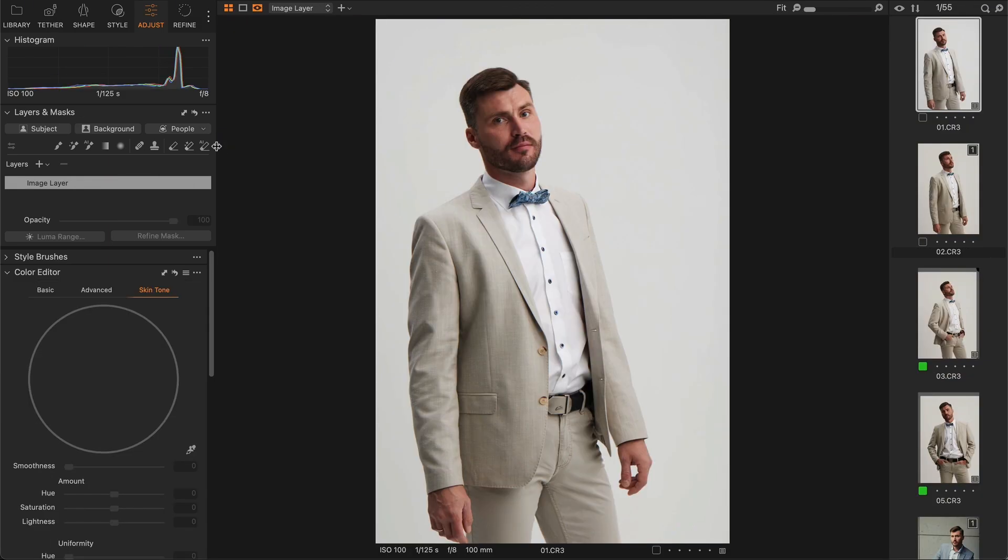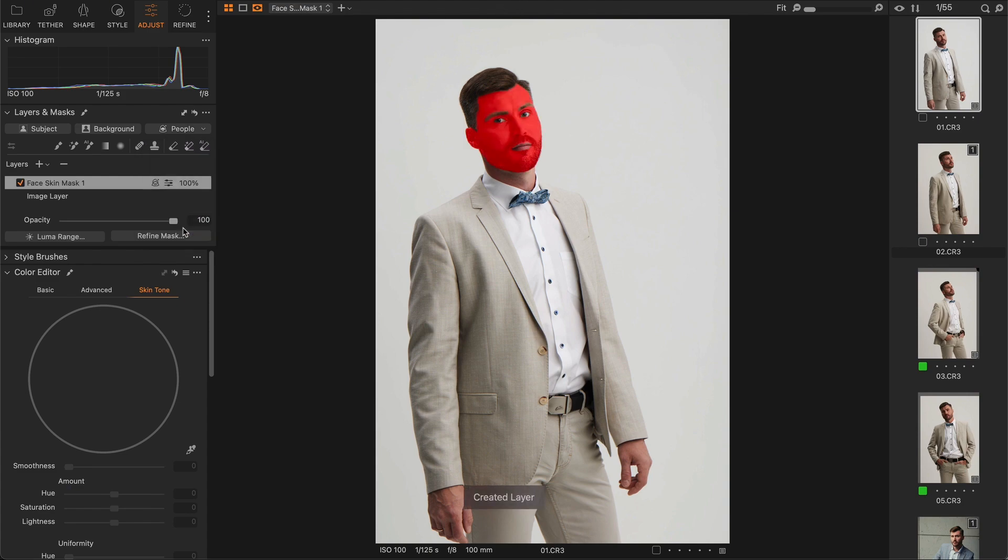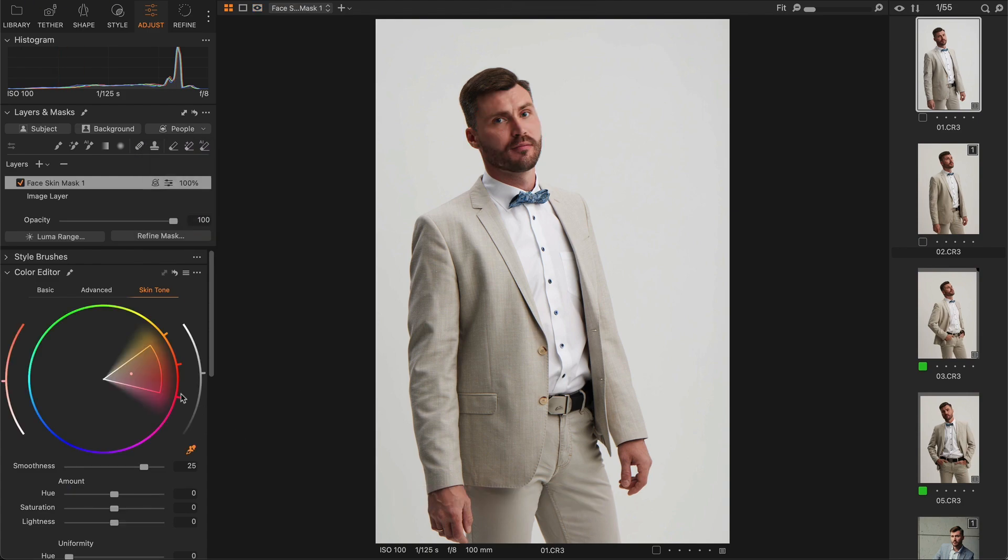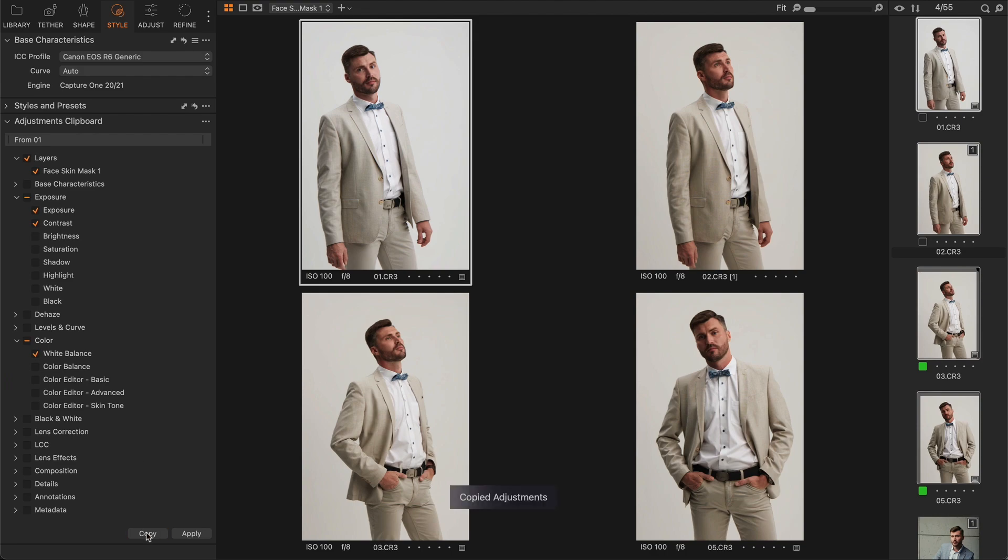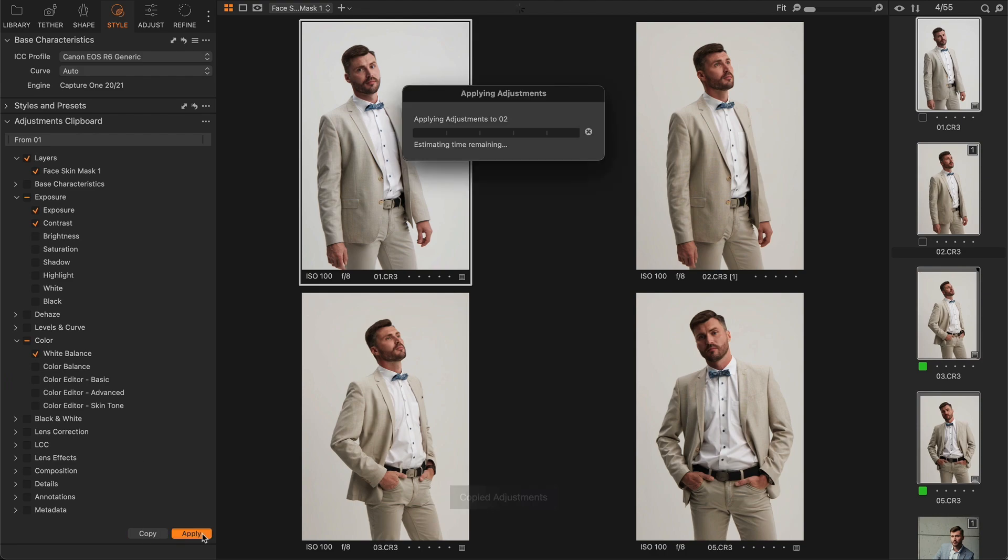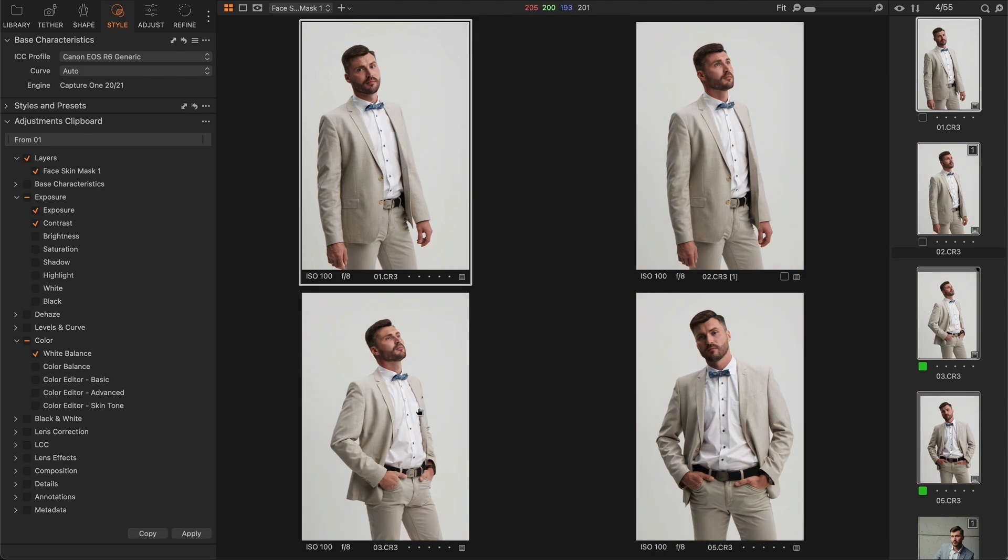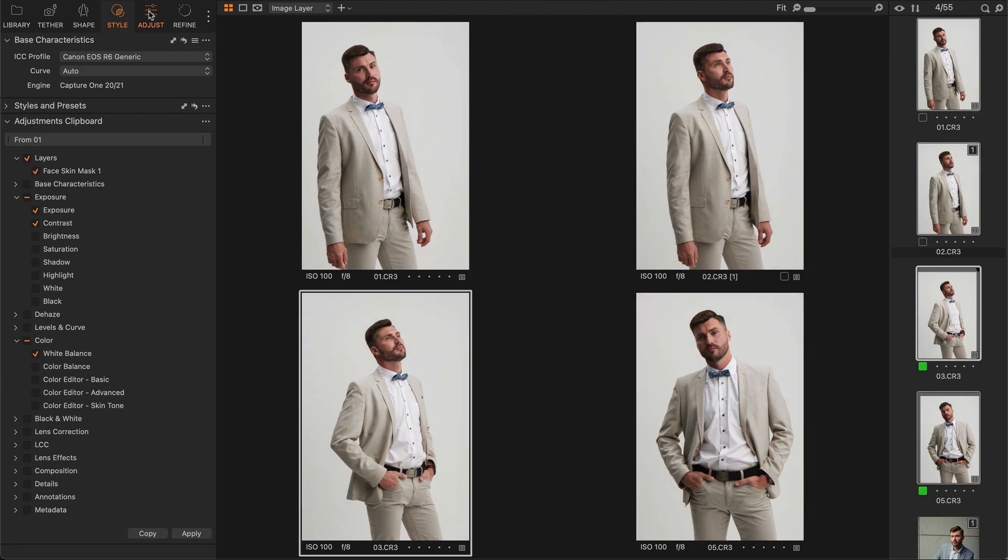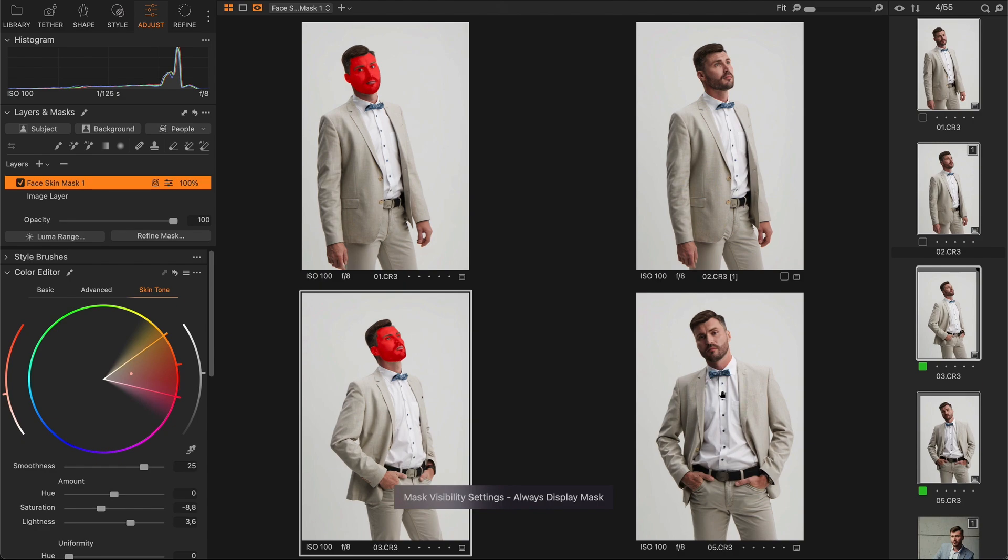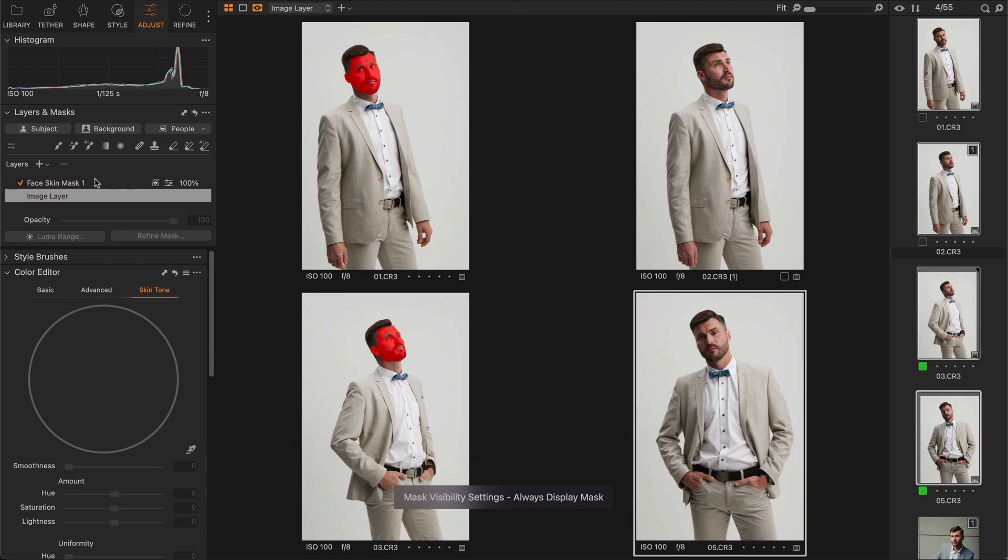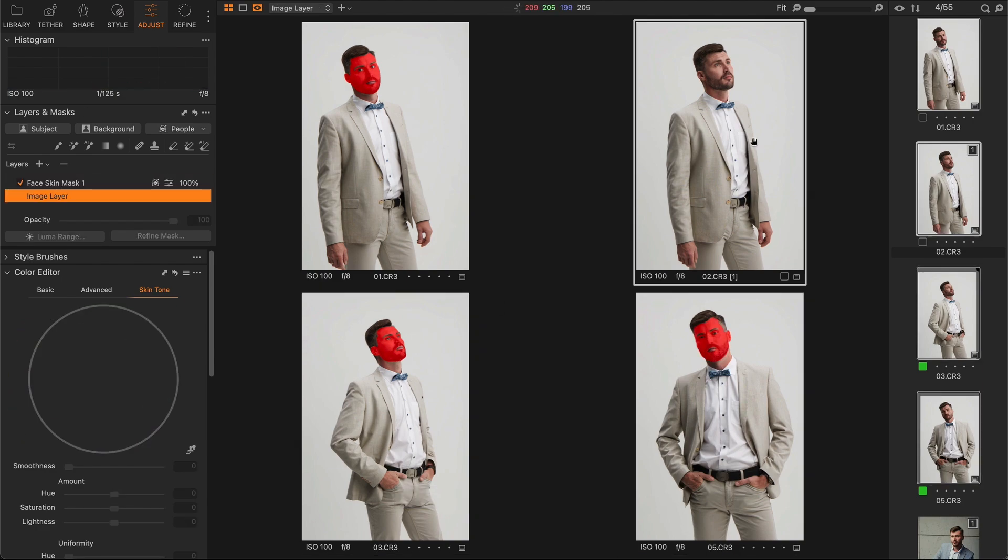For example, let's create a face skin mask with skin tone correction. Now I can copy this layer and apply it to all images to get unique masks with my adjustments.